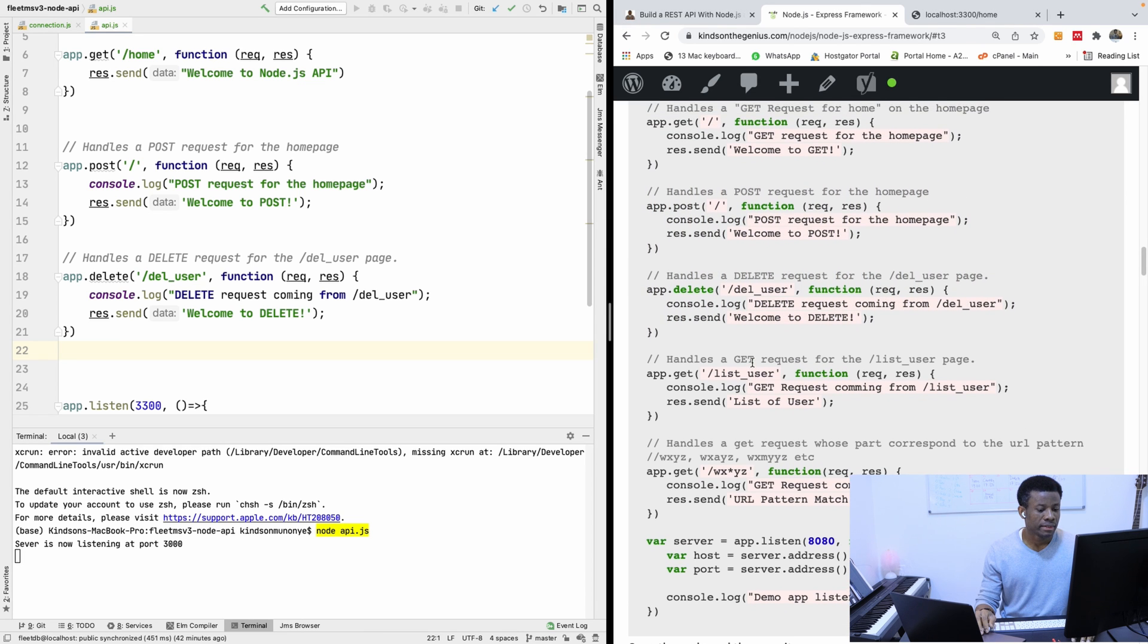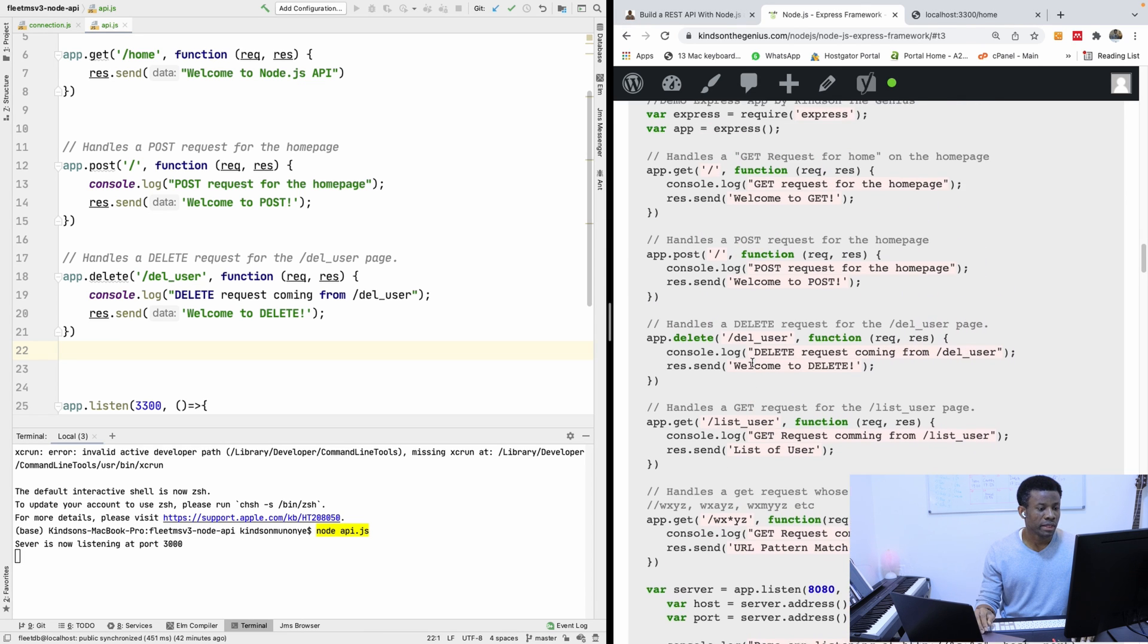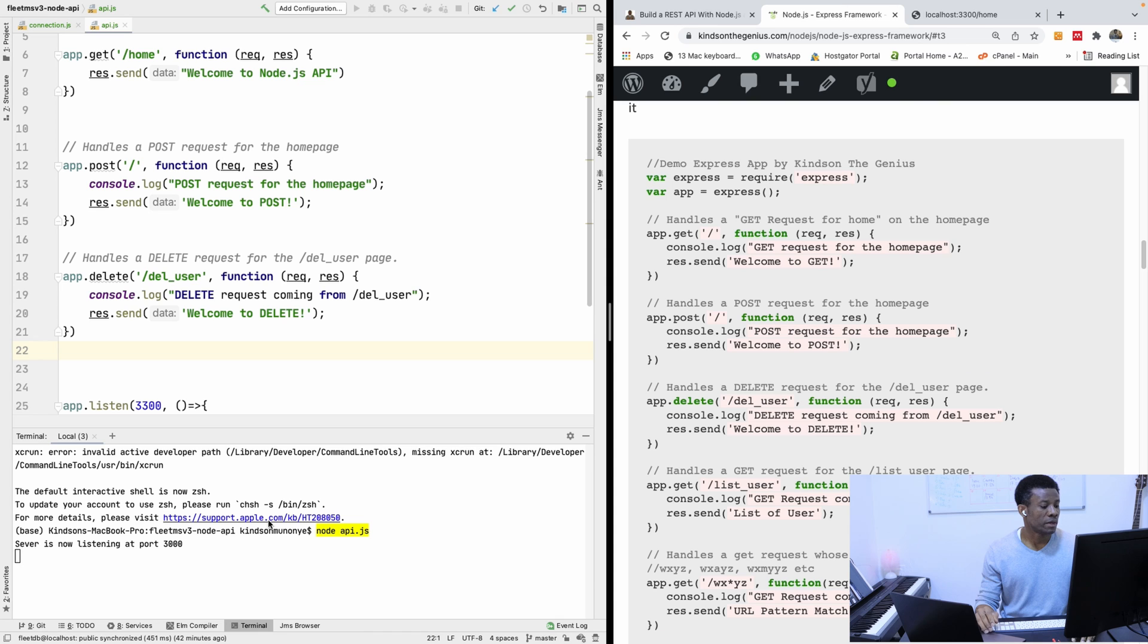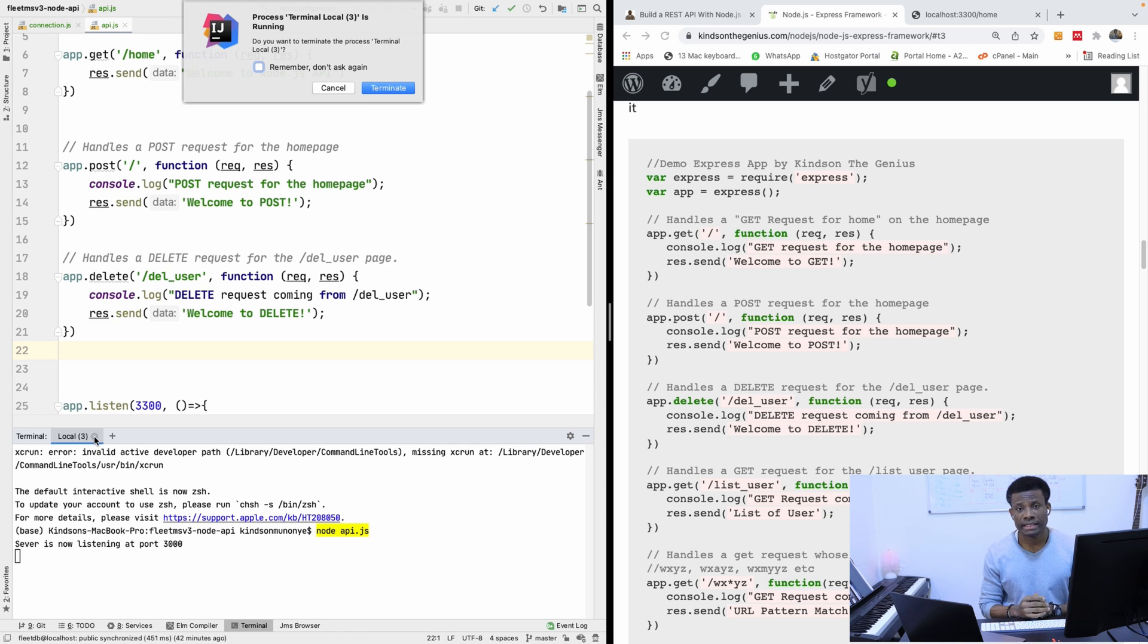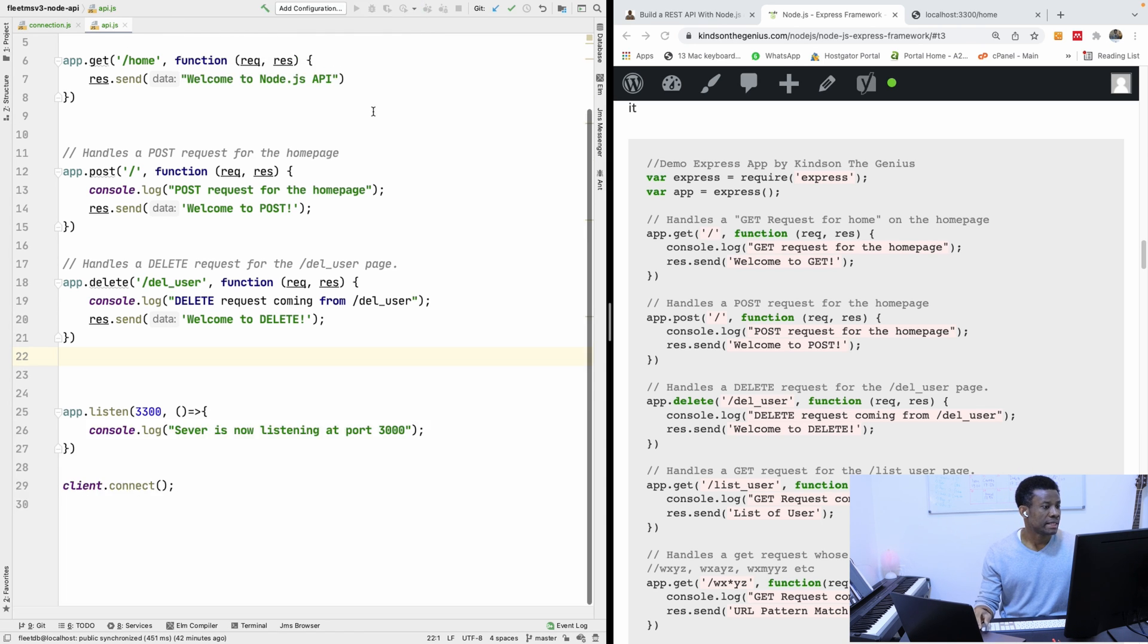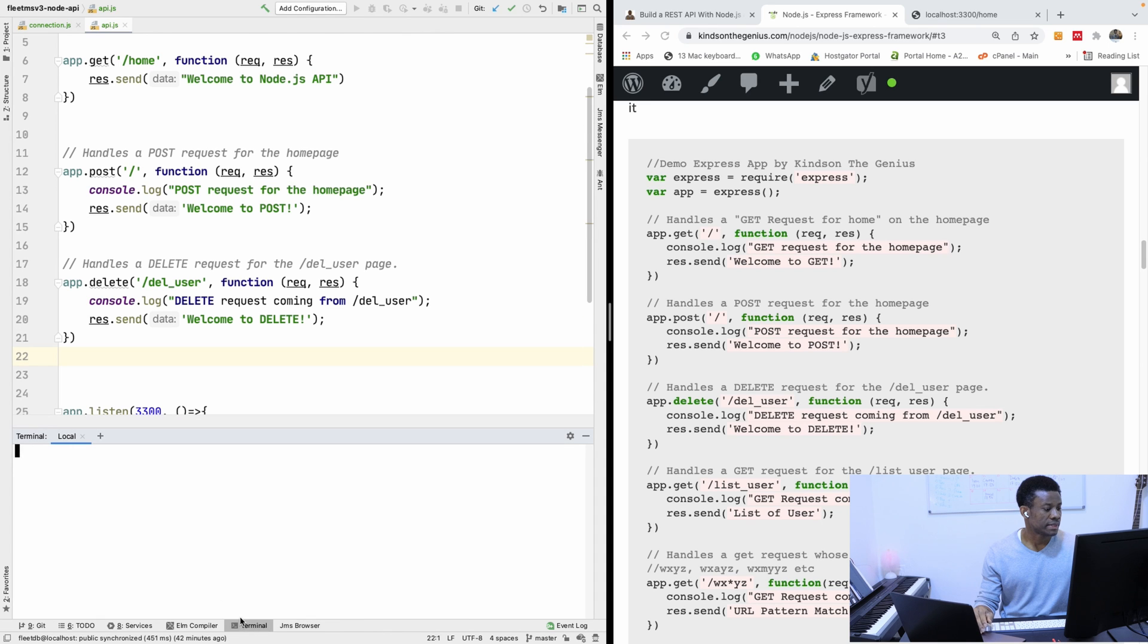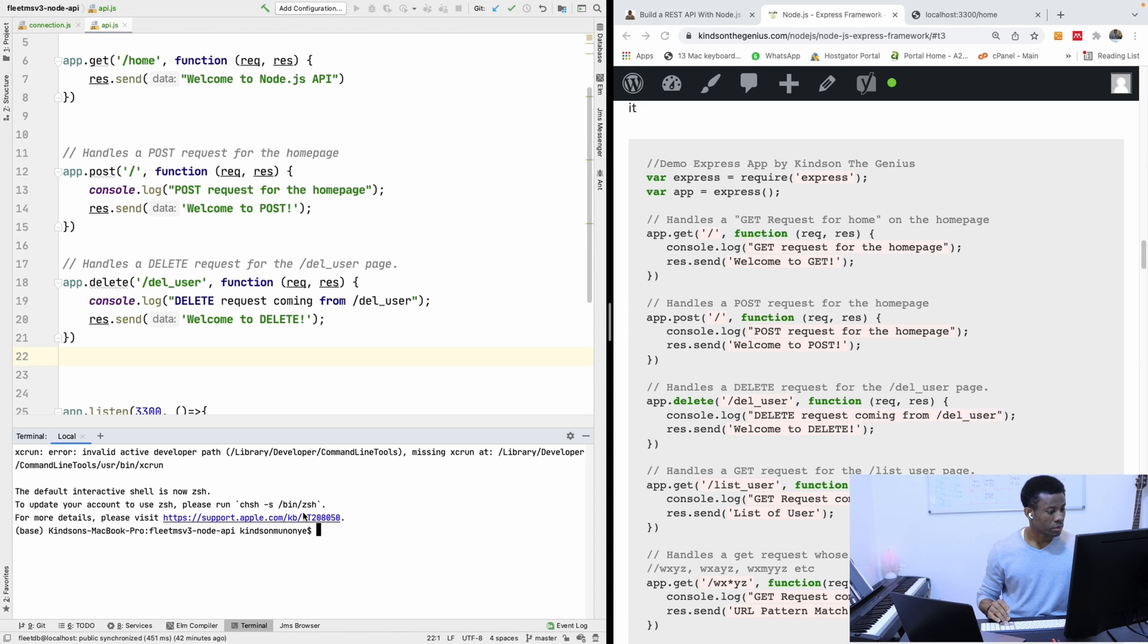Okay, so what I'd like us to do now, let's run this application and let's use POSTMAN, because we can't do get and delete in the browser, we have to use POSTMAN. And I'm going to terminate this, and I'm going to start this.